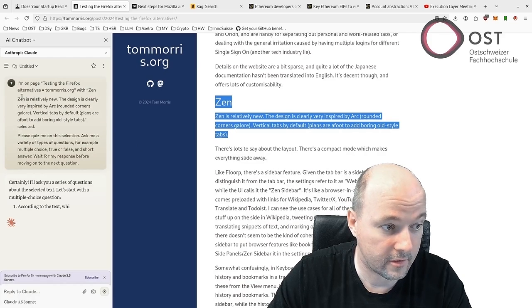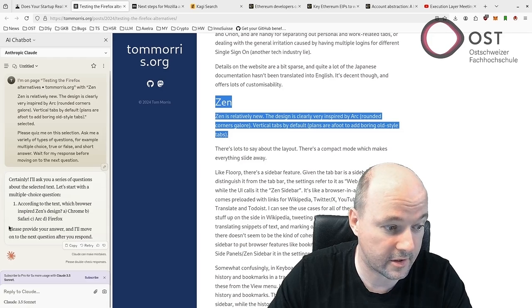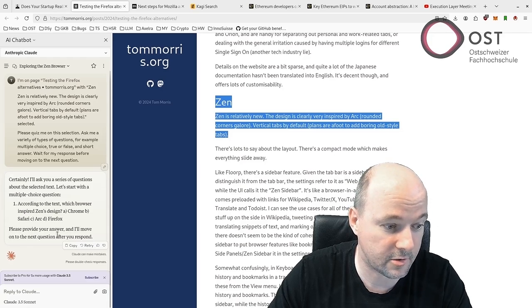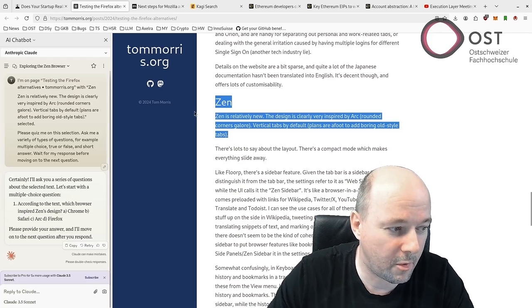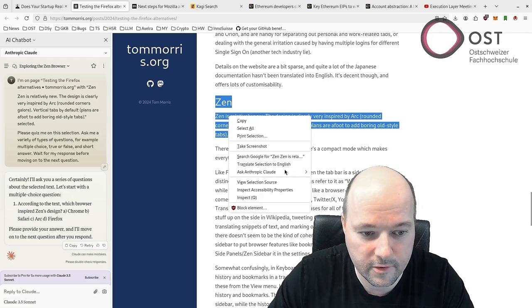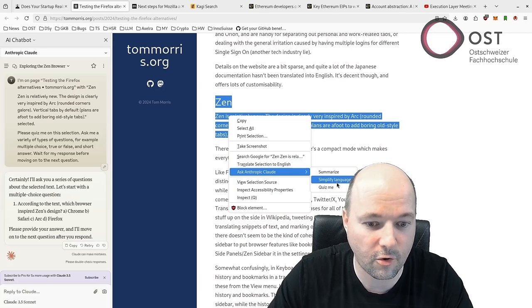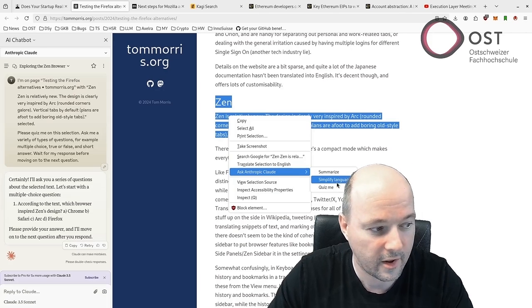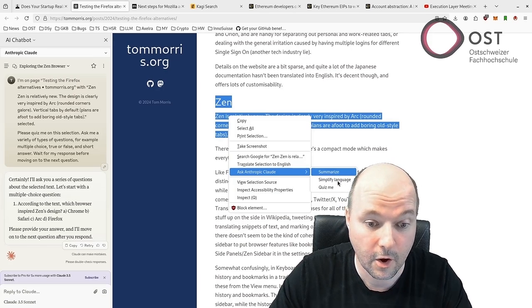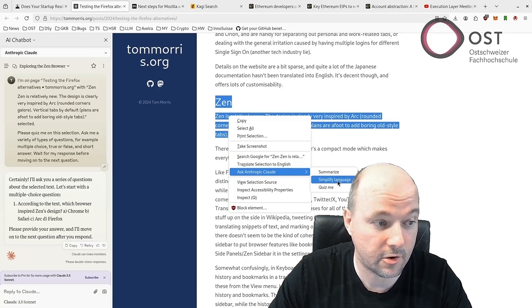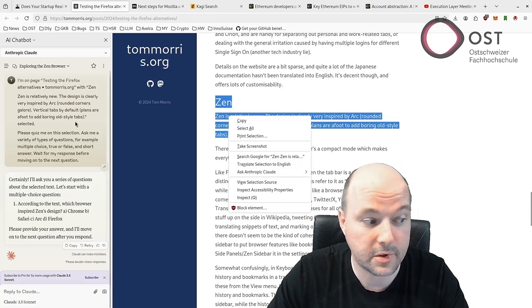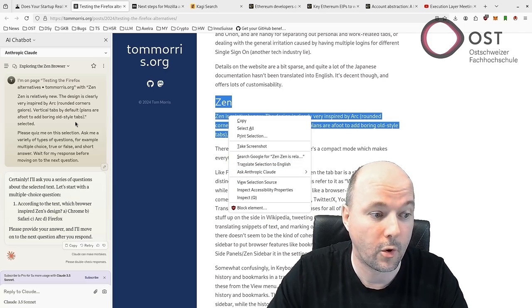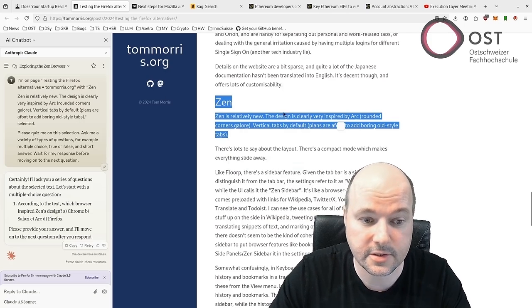It injects the prompt and here it says please provide the answer and I'll move to the next question after you respond. I probably won't use it, but what I think is nice is summarize or simplify the language. If something is too complicated, you can make it easier and then Claude or ChatGPT or Mistral will try to break it down for you. Very nice.